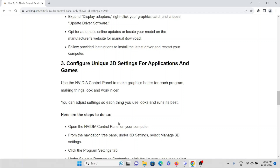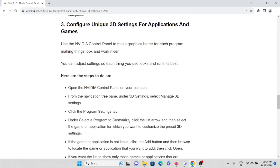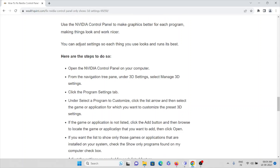The third method is to configure unique 3D settings for specific applications and games. Use the NVIDIA Control Panel to improve graphics for each program individually. Open NVIDIA Control Panel, navigate under 3D Settings, select Manage 3D Settings, then click the Program Settings tab. Under Select a Program to Customize, click the dropdown arrow and select the game or application for which you want to customize the preset 3D settings.